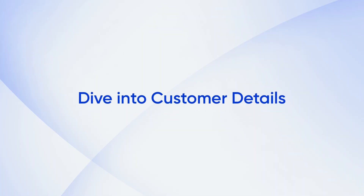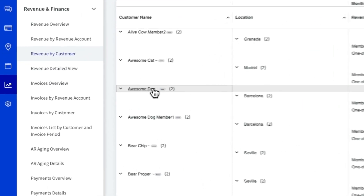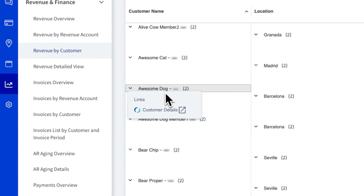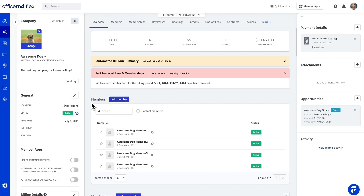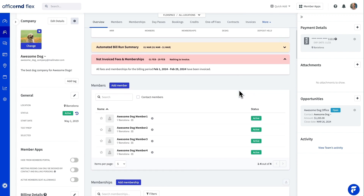With our new deep dive feature, you can easily transition from high level reports to granular data. Interested in a customer? Simply click on the customer details link to access their profile directly and manage their account with ease.